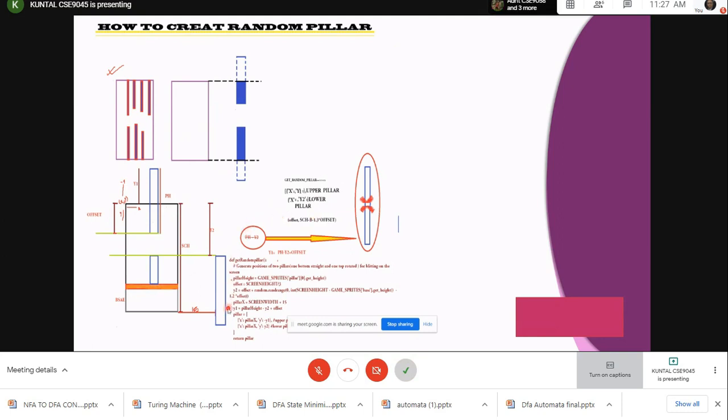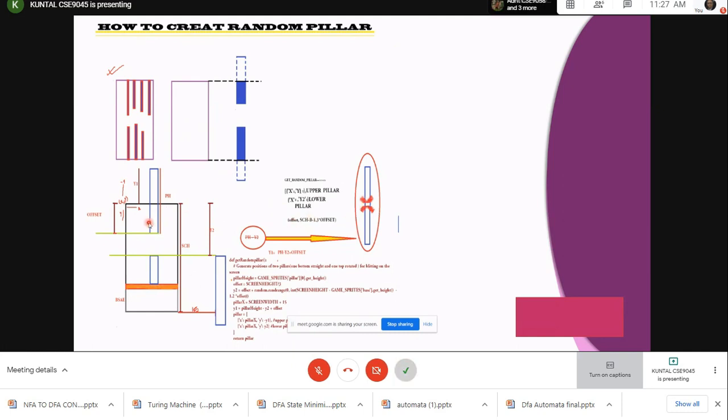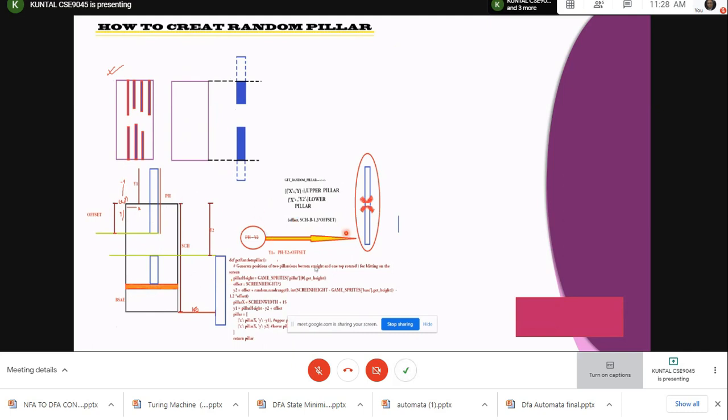What is our offset? Our offset will be our screen height divided by 3, and how to get 1.3 - for this we have to try tuning. Now how to get y1? If we do pillar height minus y2, then our two pillars will be stuck together and there will be no space. For this, we have to leave the upper pillar in such a way that the space left between is like offset.